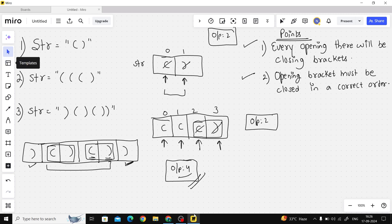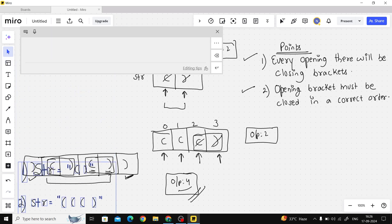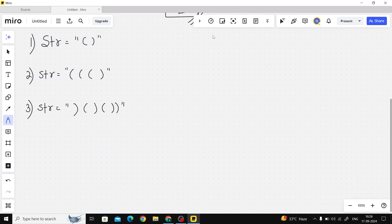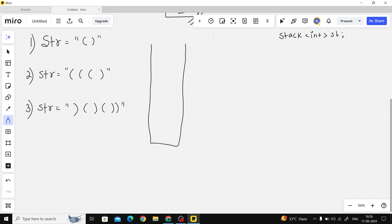Now let's see how we can solve this problem. Using valid parenthesis, the first thing that comes to mind is a stack — we already solved the simpler problem of checking whether a string is valid parenthesis or not. Here the question is modified: they want the longest length. So what I'm doing is I simply make a stack of integers. Why integers? Let's see.